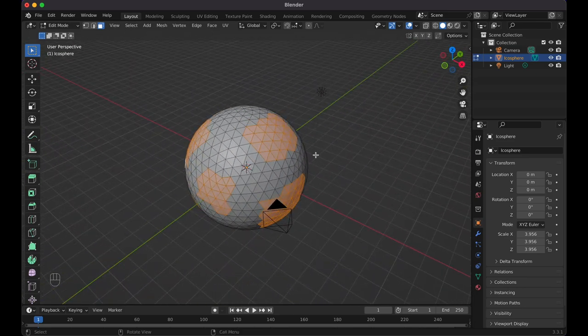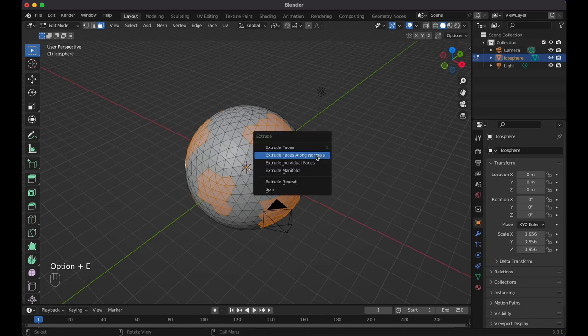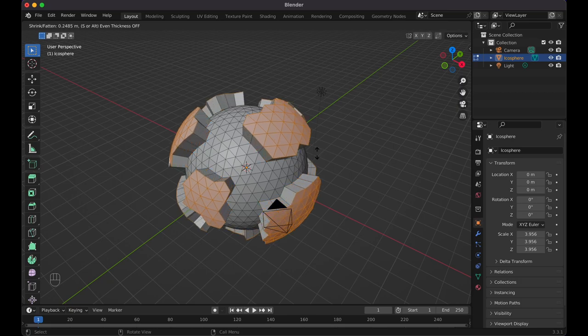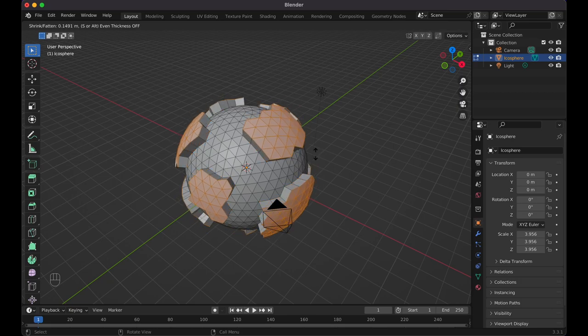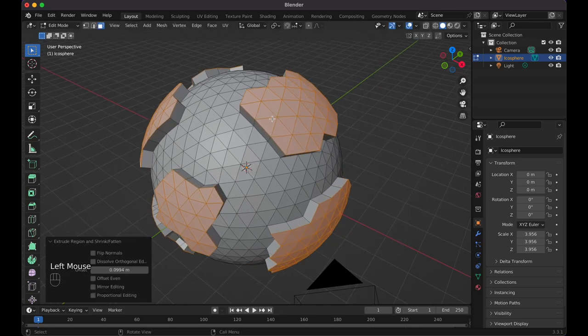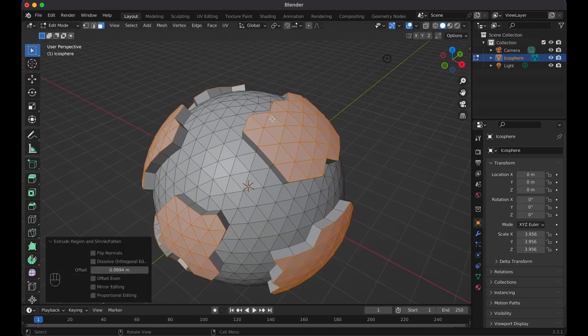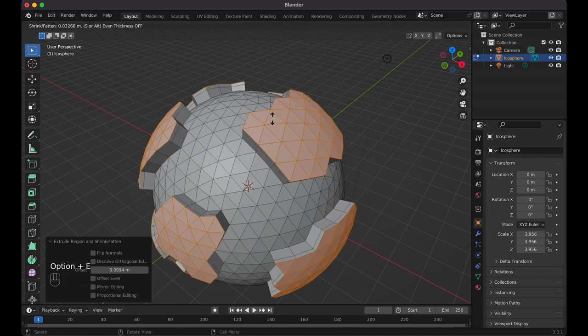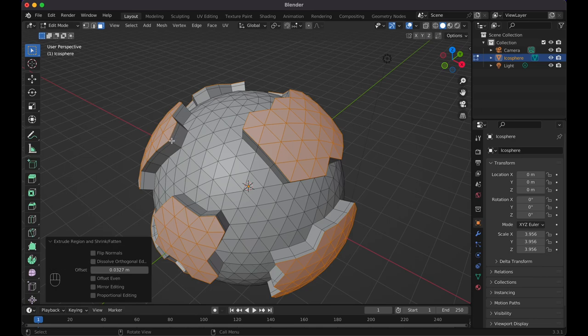Press Alt+E (or Option+E on Mac) to Extrude Faces Along Normals — extrude it out a little bit. Then before clicking anything, press Alt+E again and shrink the faces in just a tiny bit so you can see that little gap. While we're here, let's go to the Material Shading view so we can see the colors — it'll make things easier.